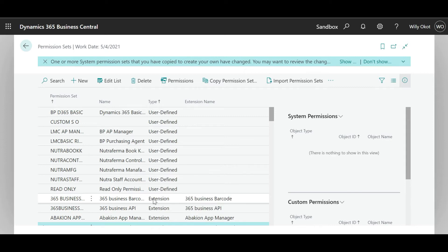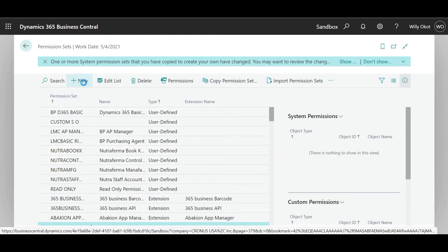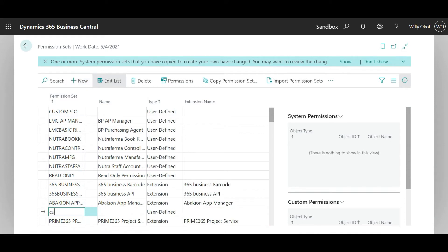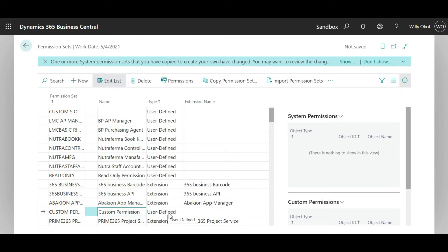So ladies and gentlemen, what we have today is to show ourselves permissions. These permissions — we can say new, and we're going to write 'custom permissions'. You can see the type as user-defined and the extension name will be blank because it's not coming from an extension. Then I click outside to save.